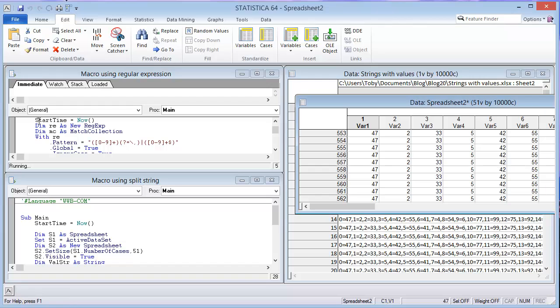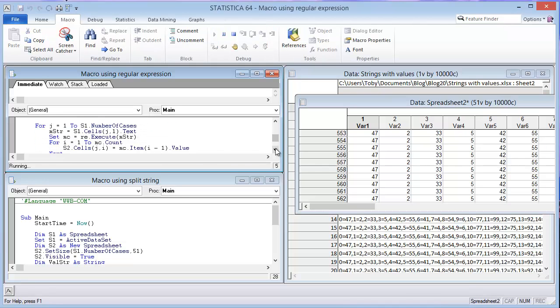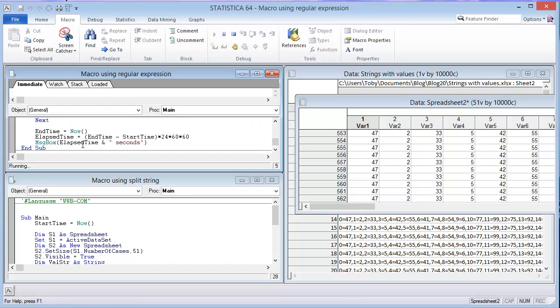What I've done here is I've put a start time in at the beginning of the macro, and then there's also a message box that will pop up at the end that will subtract the end time after the loop has been completed from the start time. That's going to be in days in a decimal representation of days, and then I just multiply that by 24 because there's 24 hours in a day, and then 60 minutes in an hour, and then 60 seconds in a minute, and that will give me the answer in seconds.